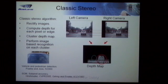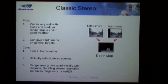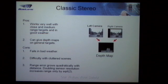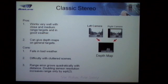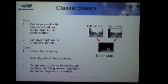These produce some really good depth maps, considerably better than what I demonstrate here. This system works very well for close and medium range targets in decent weather conditions. It can give depth maps on general targets, which is a great advantage. The disadvantages are that it fails in bad weather conditions and has difficulty in cluttered scenes.